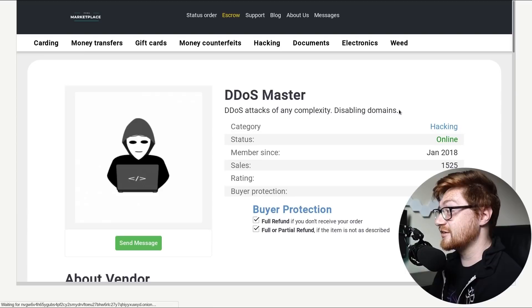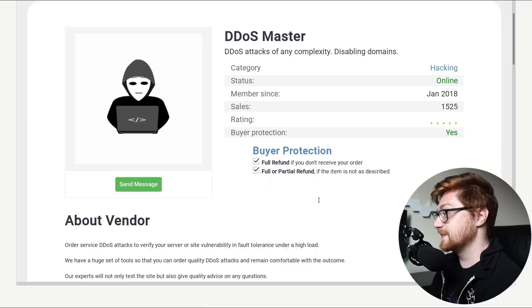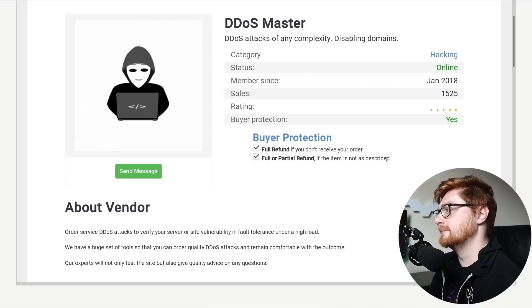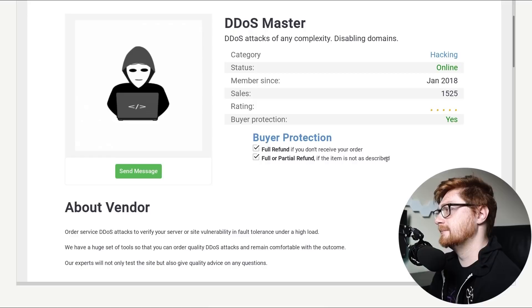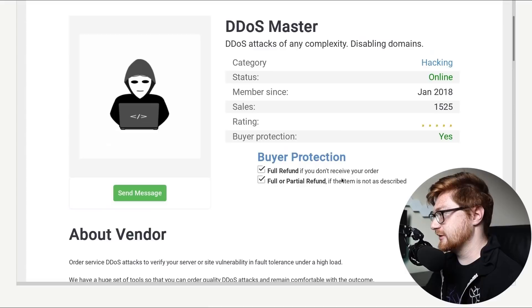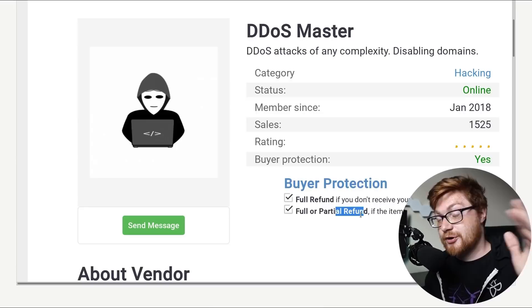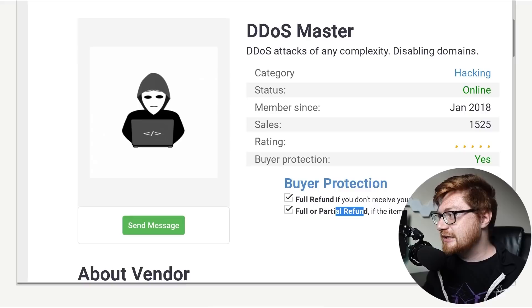DDoS attacks of any complexity, disabling domains. Full refund. Wait a second. Oh, full or partial refund if the item is not as described. Um, those feel like a little counter, like, say you order a DDoS attack, distributed denial of service attack. If you don't receive your order, as in it doesn't happen, um, you could get your money back. Full or partial refund. A partial refund, as in, no, they scam you. They're not giving you any money back. Maybe a cent. Uh, if the item is not as described, there's like a really gray, really big gray area. Oh, we could send them a message. Oh, we have to log in. It looks like it takes me to a login page.